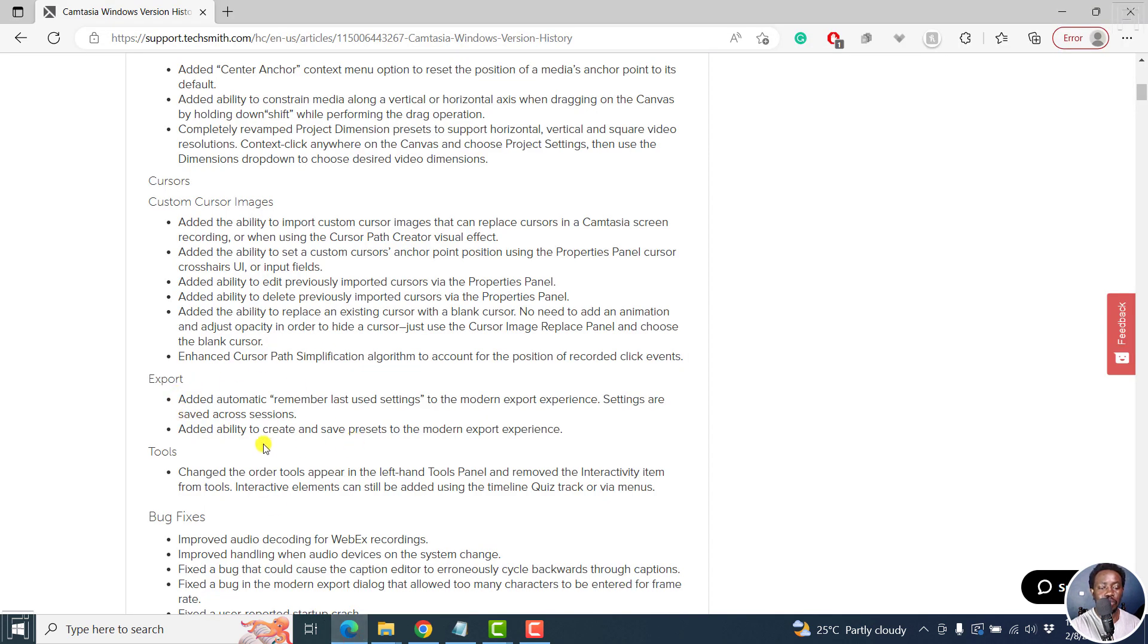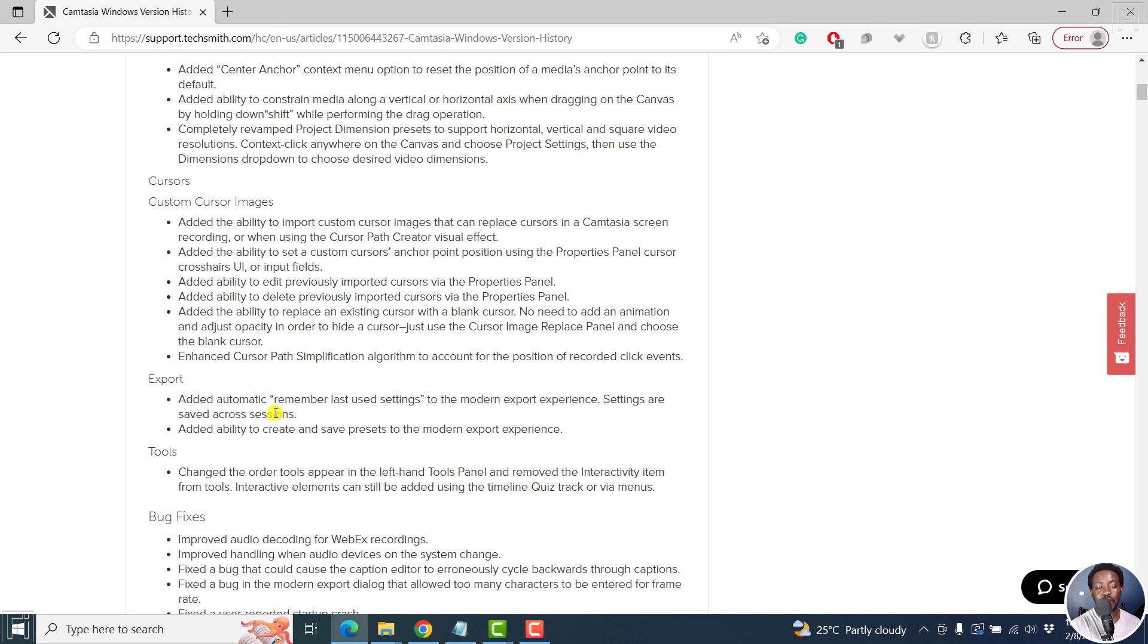And probably, we've got the export added automatic remember last use settings to the modern export experience. Settings are saved across sessions. So that is highly welcome and added the ability to create and save presets to the modern export experience.